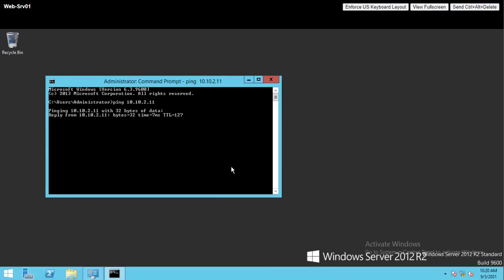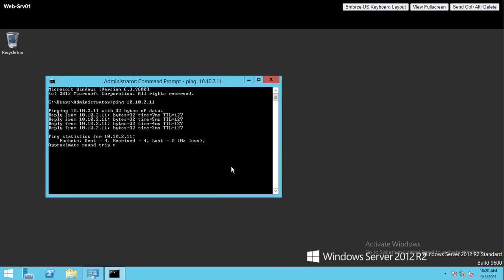I log into web server 01 and try to ping the first database server. As you can see, I can successfully ping database server because there is no firewall rule to restrict the connectivity.